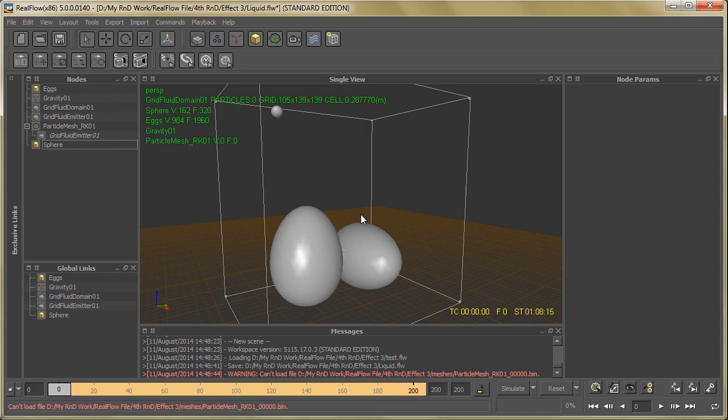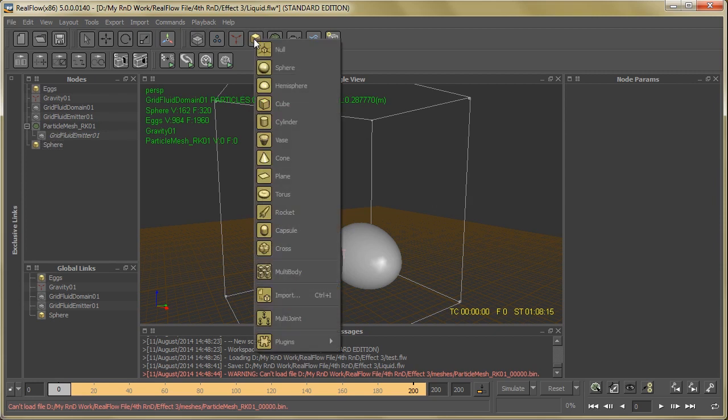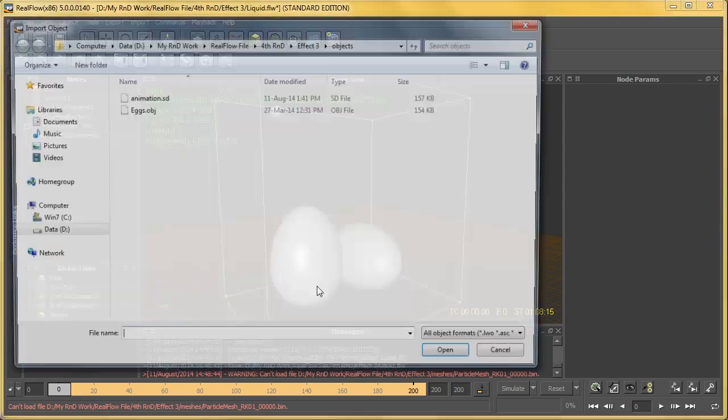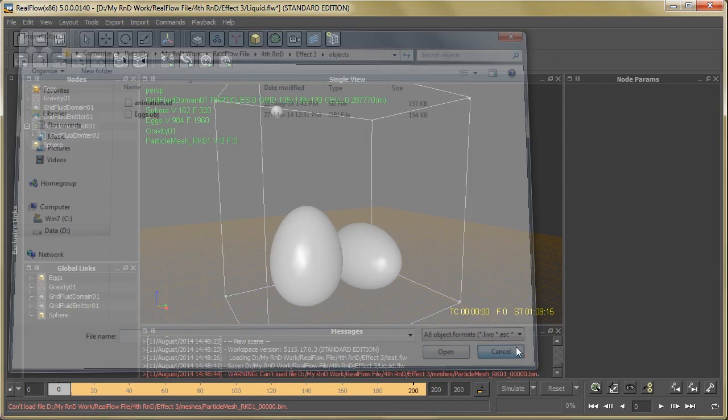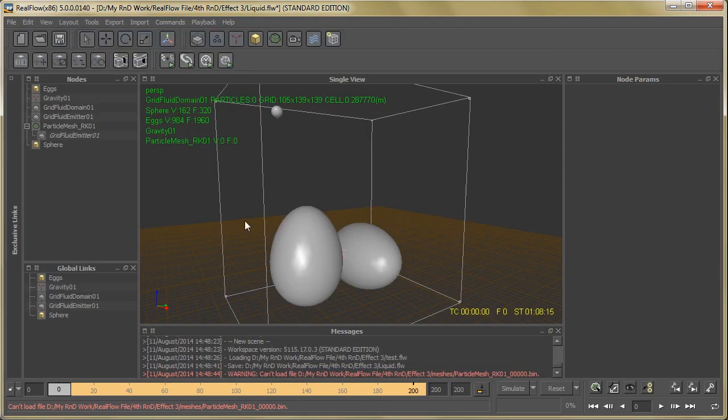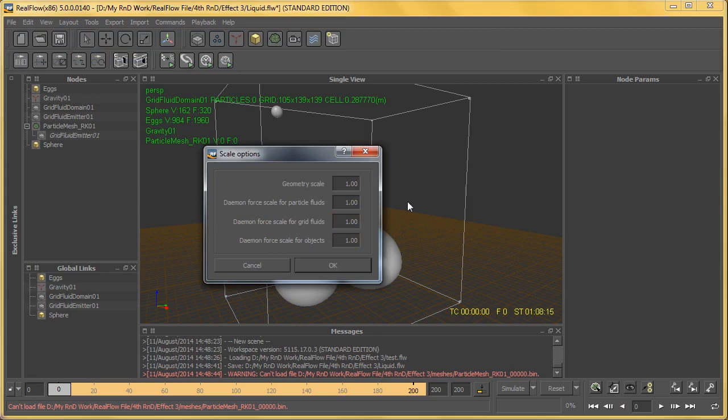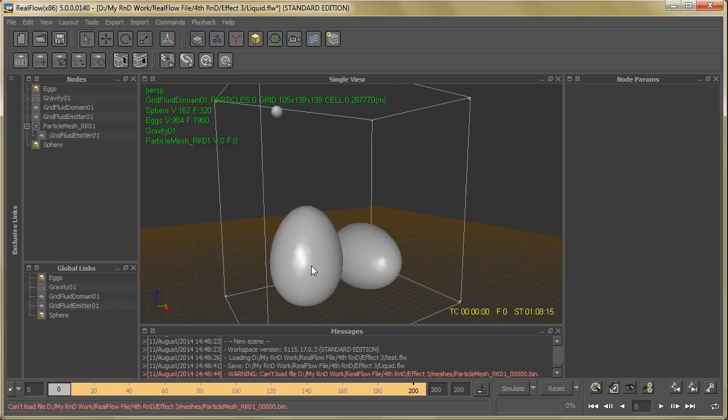I already set the RealFlow file, so let's go through it. First of all, import the eggs - I already did this. For that, just go to Geometry, then Import and import these eggs. Now after that, just go to Scale option and make the geometry scale one. Ten is the default value, so just reduce it to make it one.